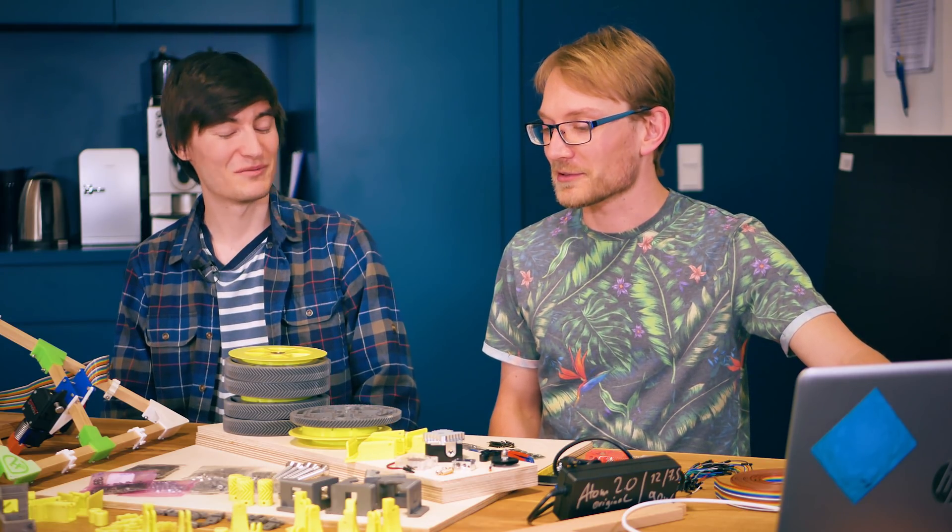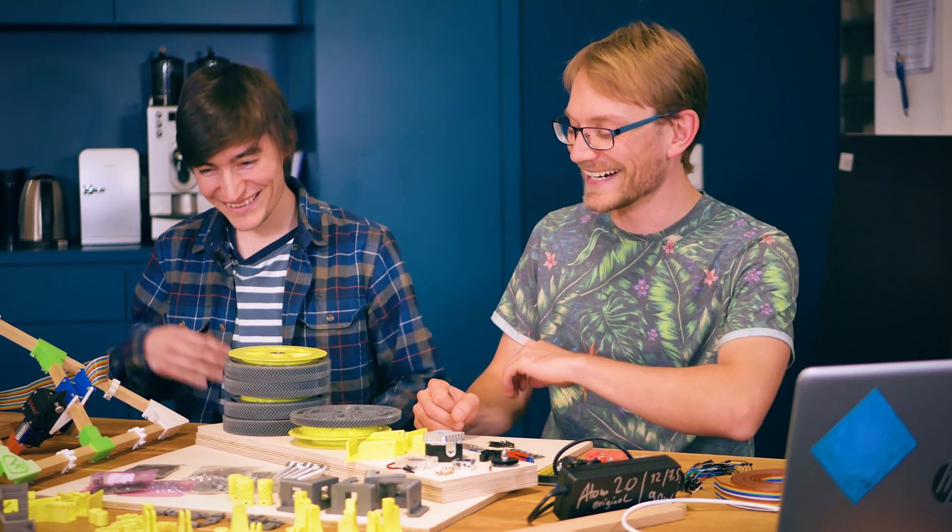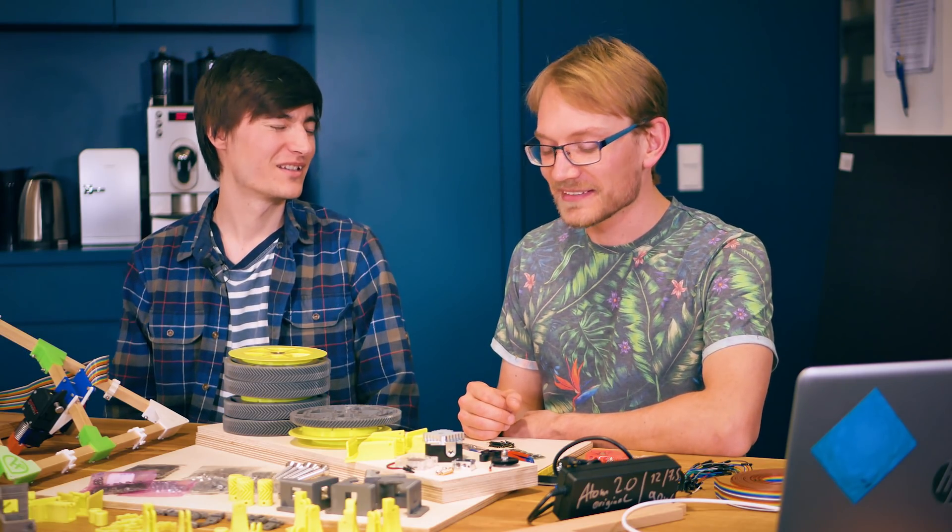My goal is to democratize large-scale freeform fabrication by designing and spreading a cable-driven RepRap.